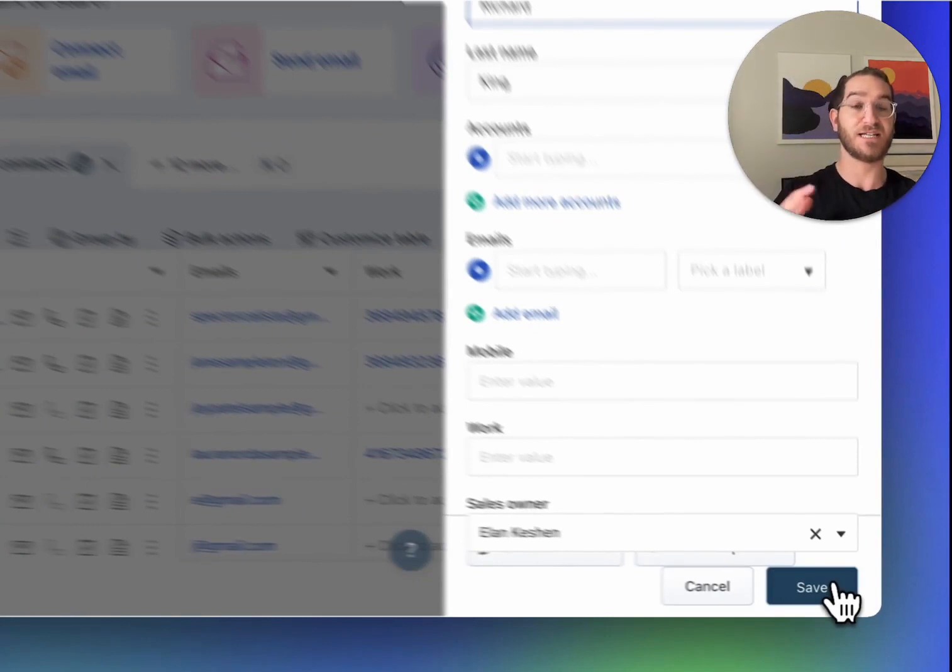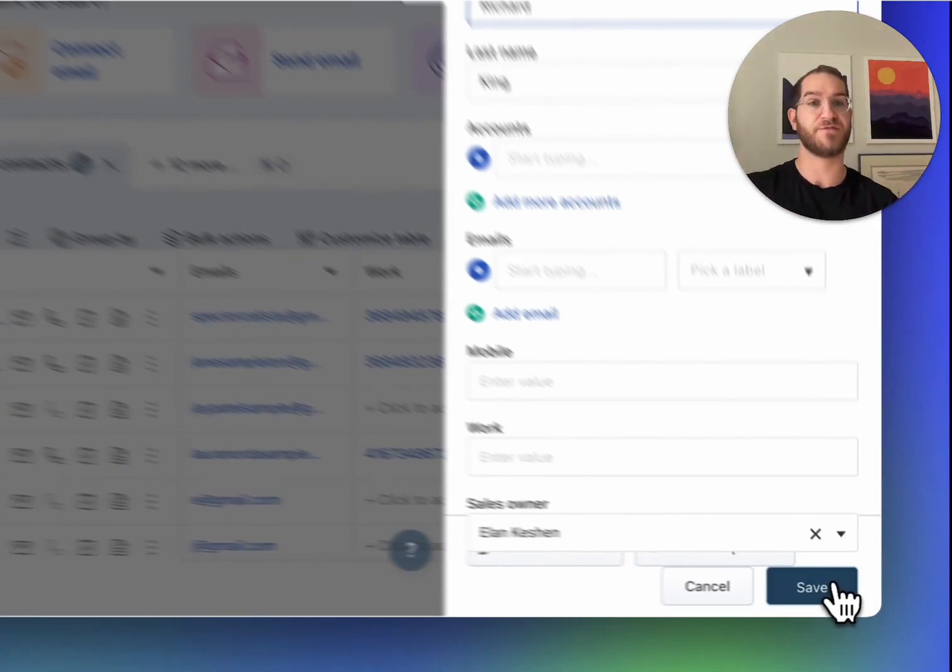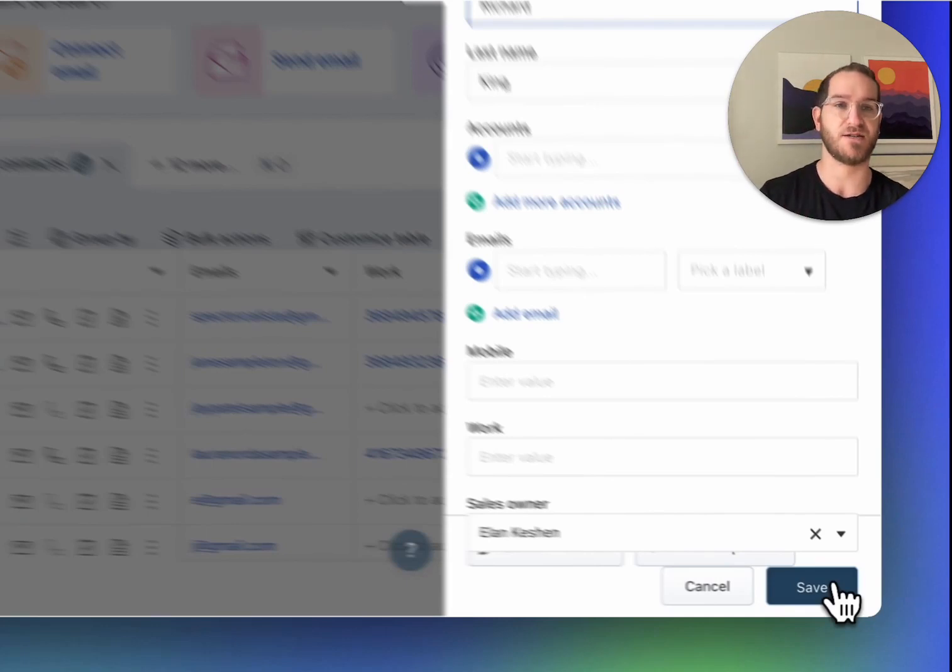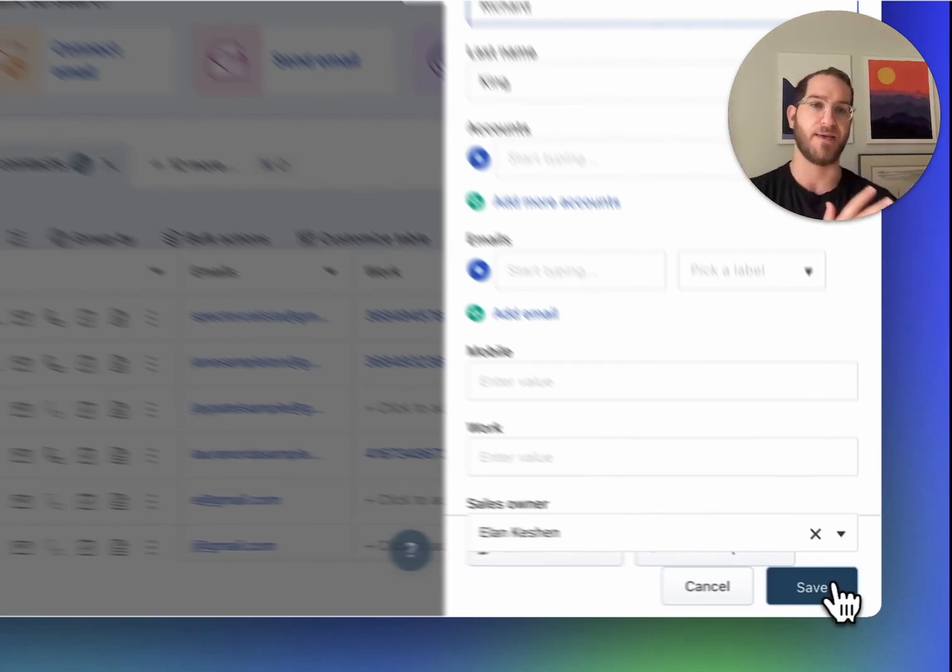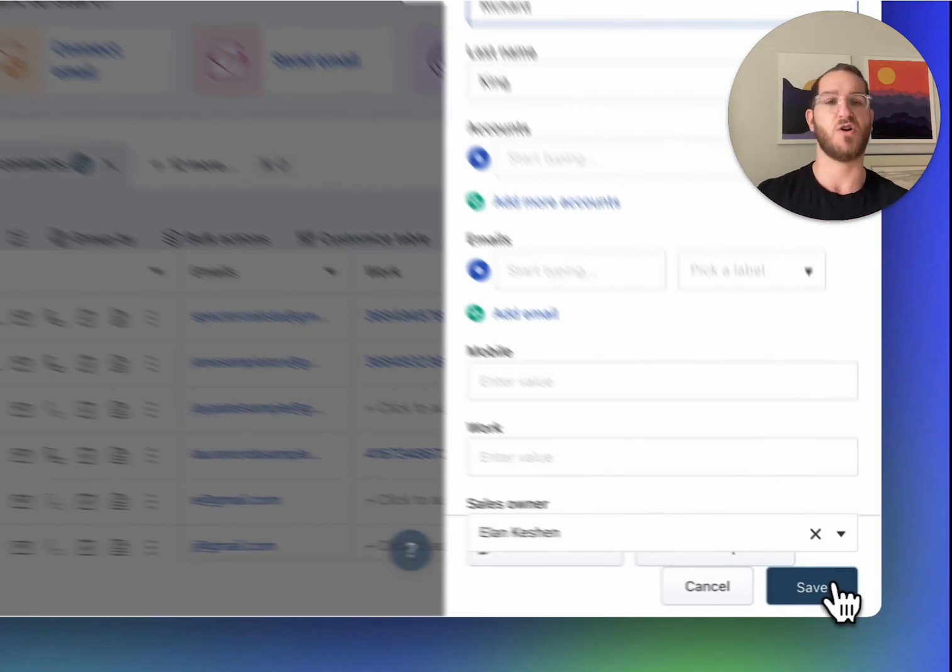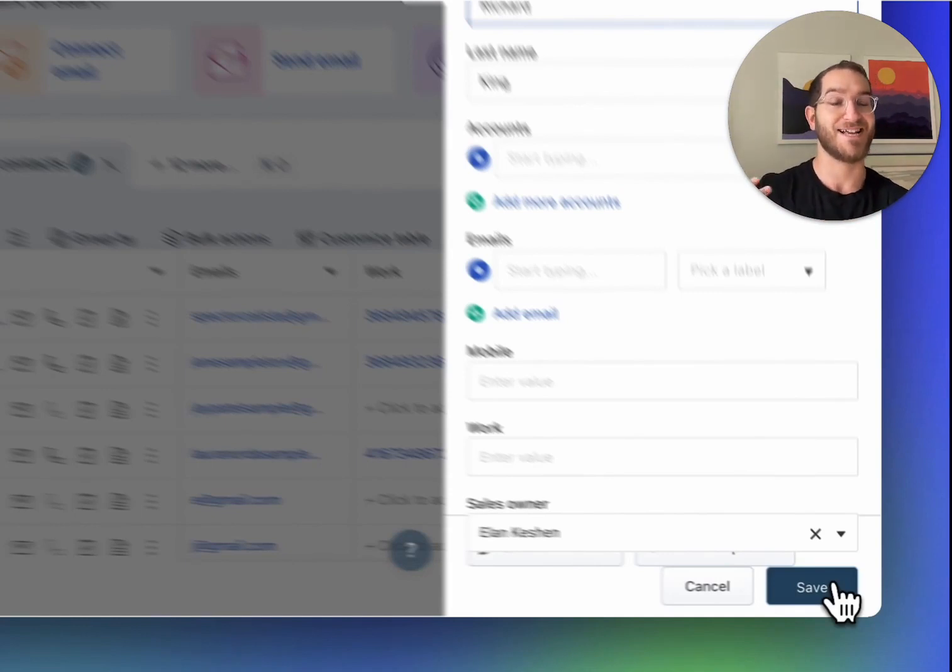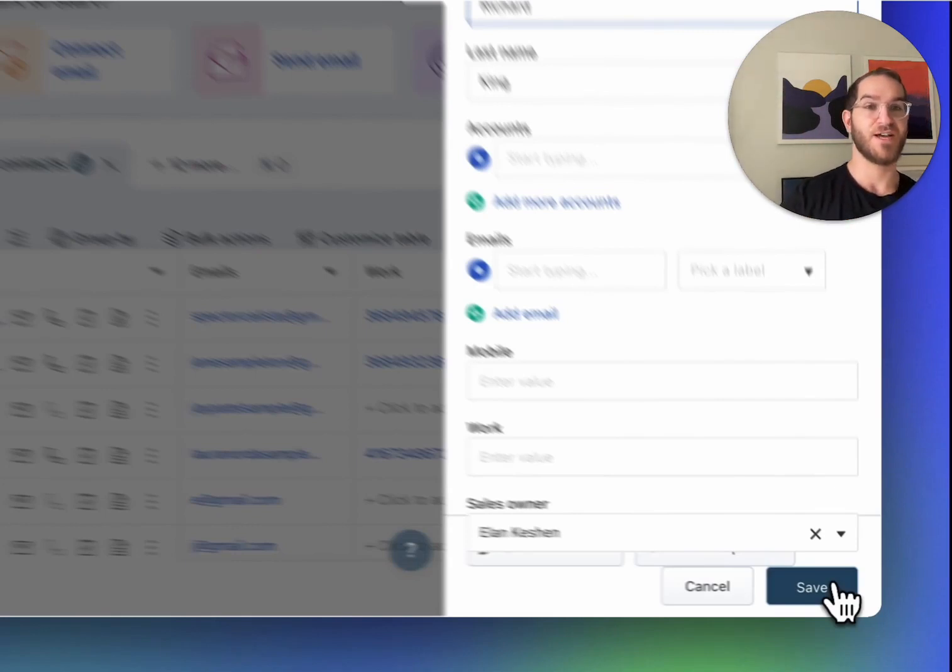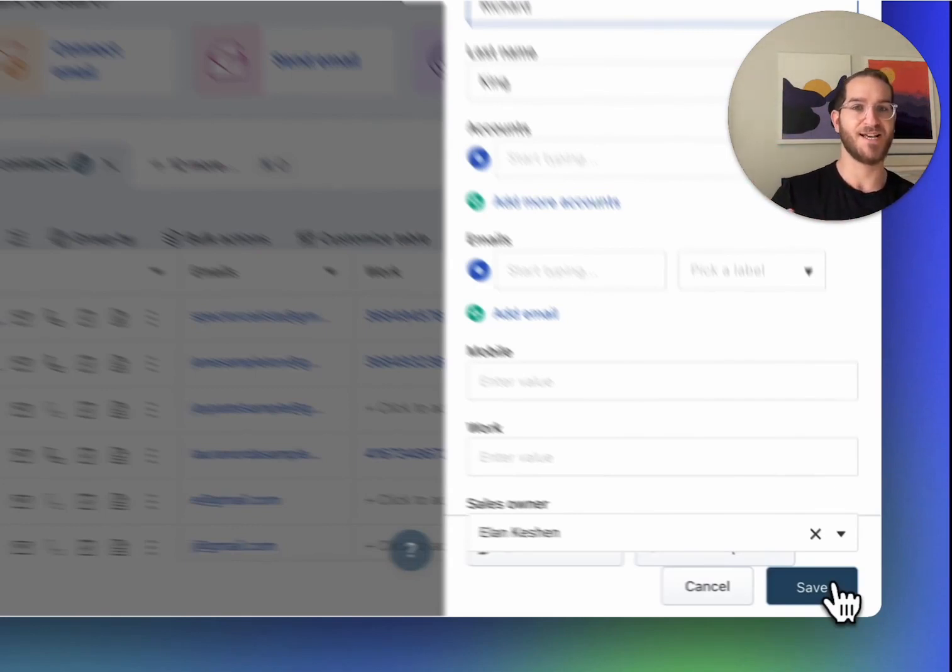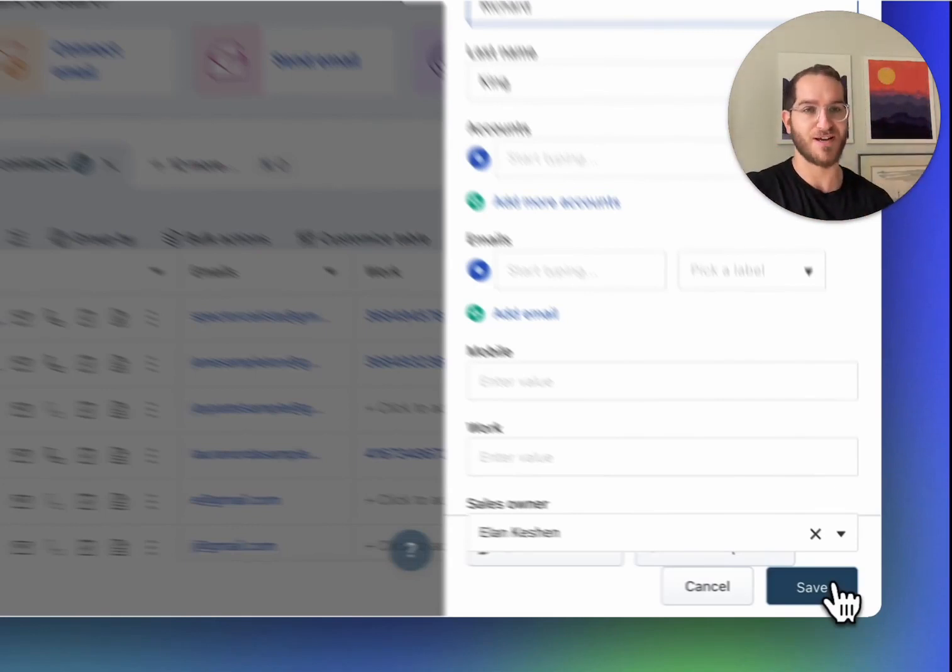So this is a great example of how when you're filling out a contact on your CRM, you might want to be using some information from a website and maybe some templates that you use to complete the task. And with Magical, once you do it once yourself, you don't even have to build an automation. It'll just do it for you the second time.